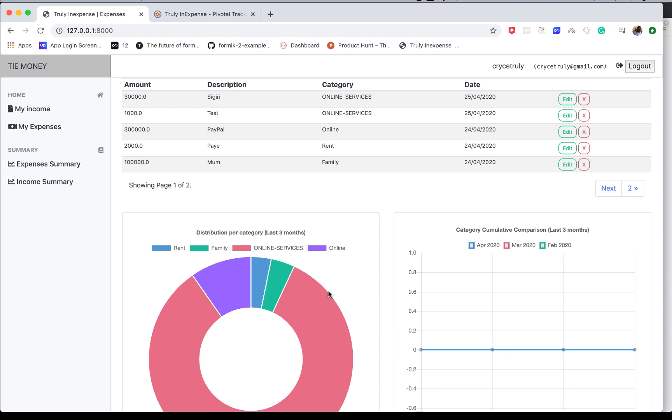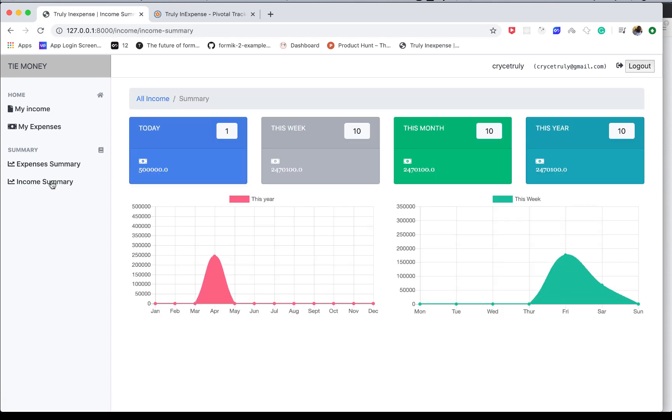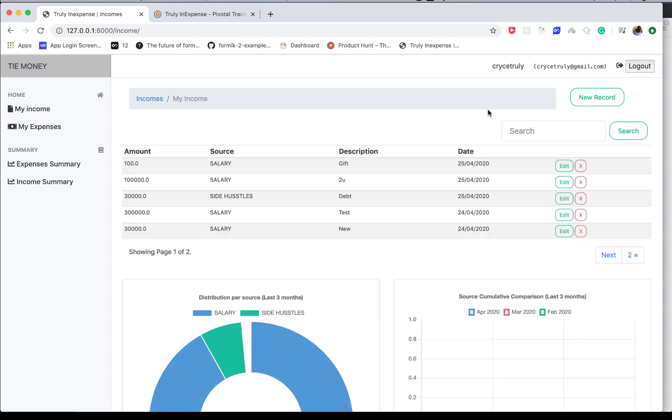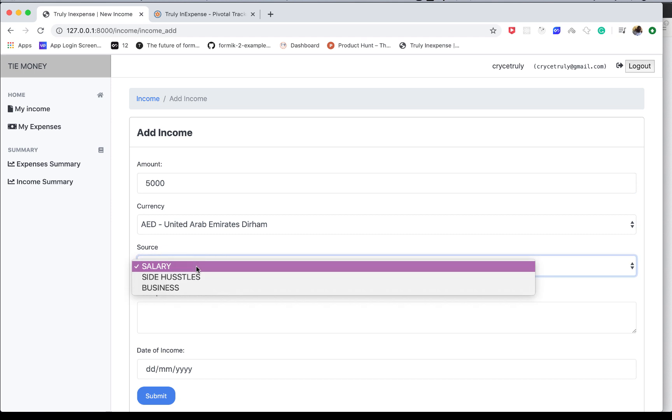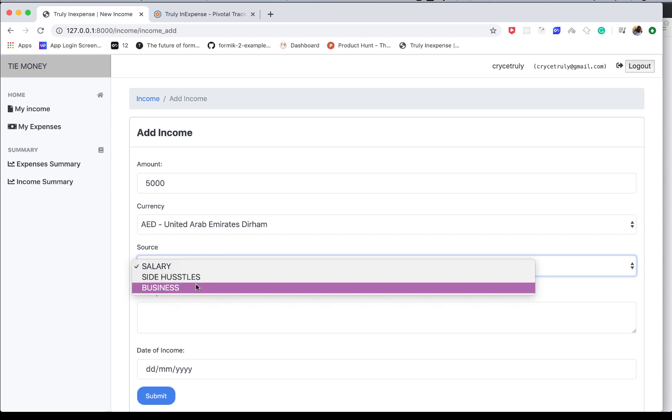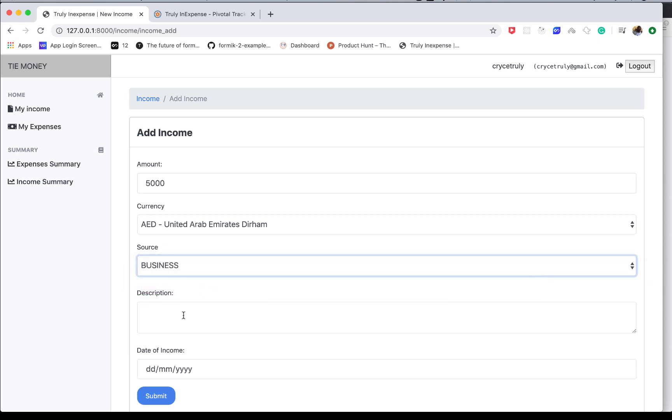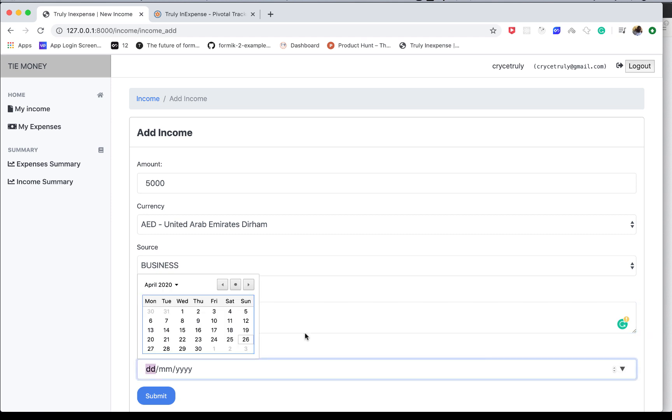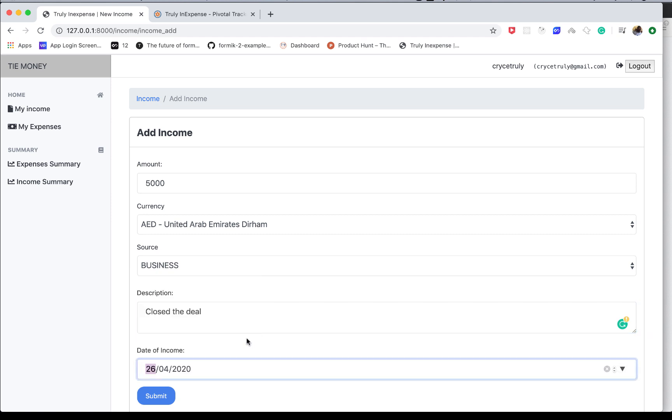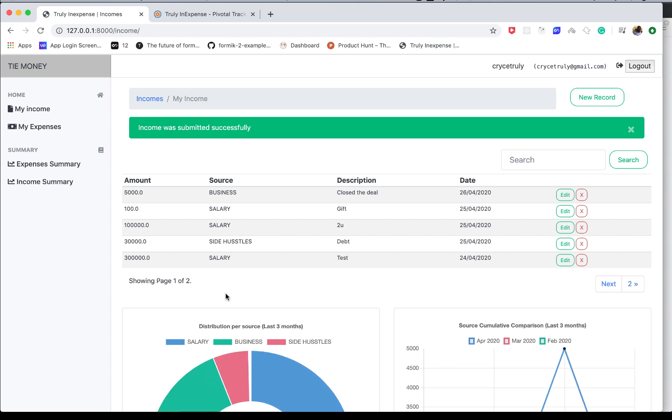For the income, we'll be able to record our income. You can come in and add a new record, maybe we made 5K from the business, like closing a deal. But really, you can customize this to any type of record you want to keep. The knowledge you learn here will be transferable to anything else you want to build.